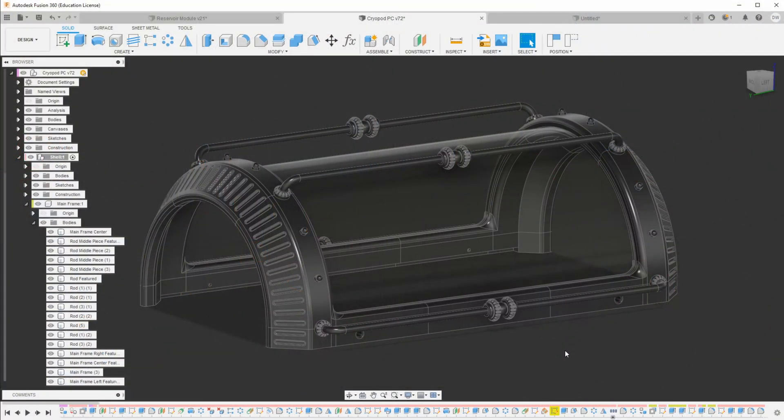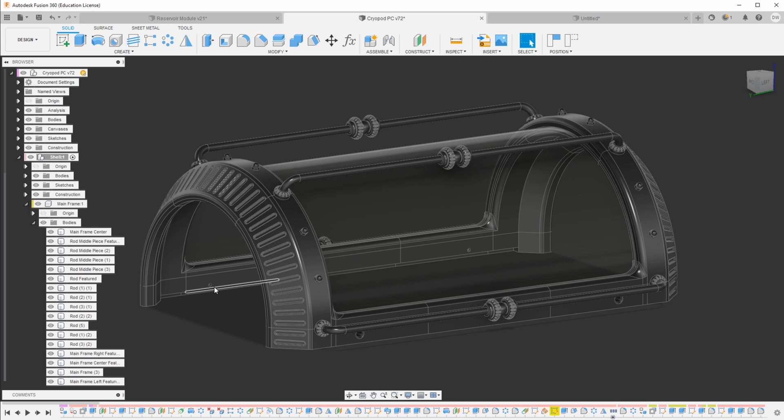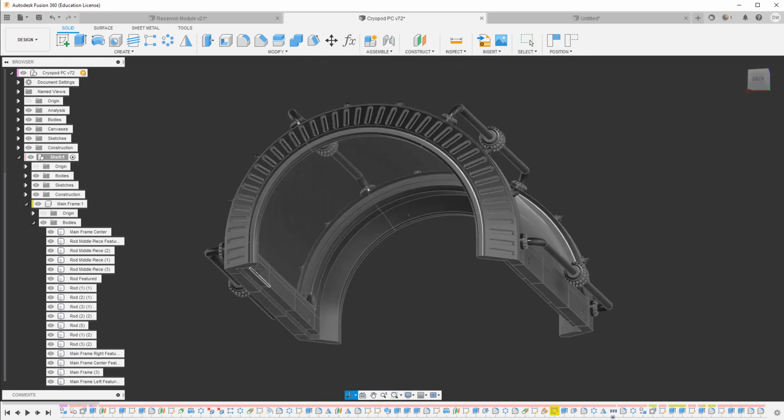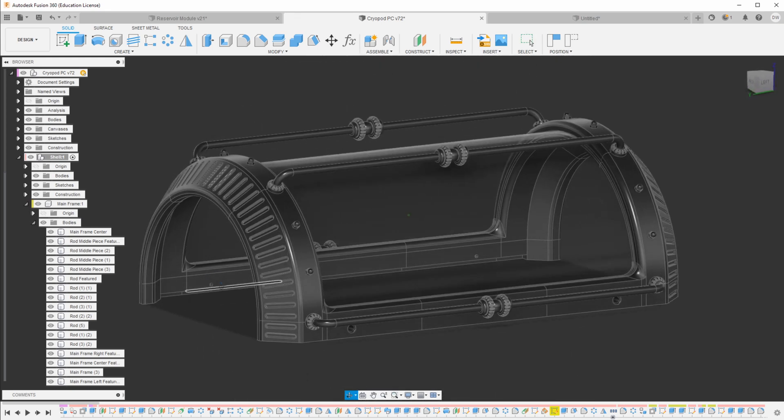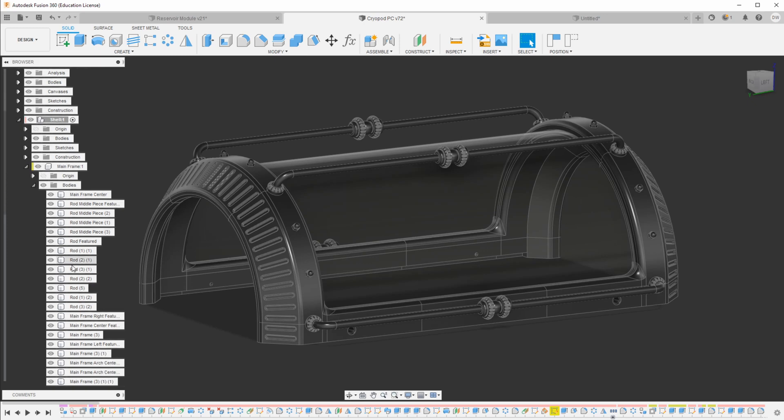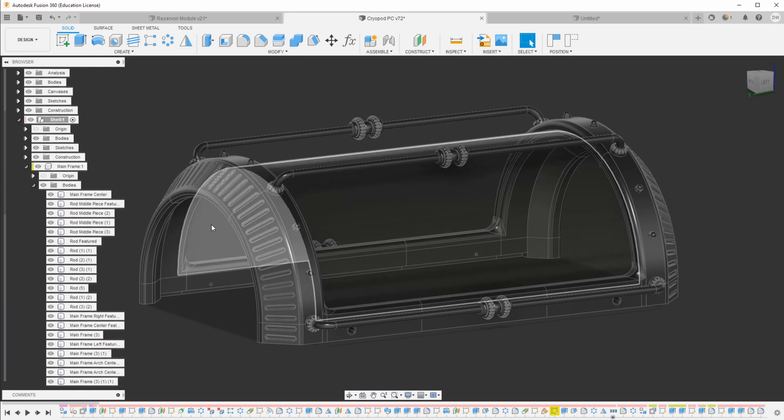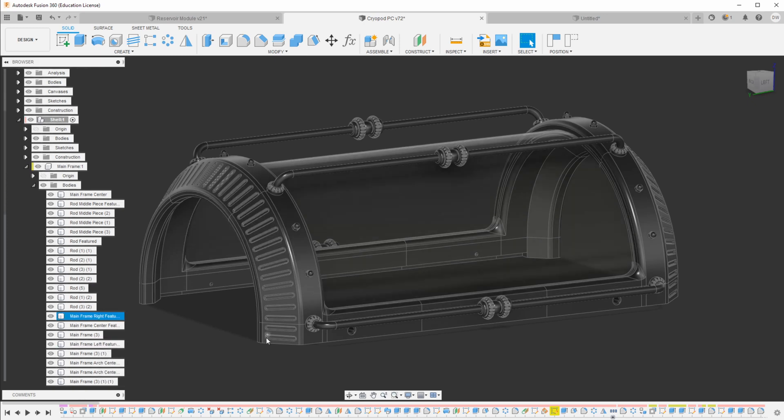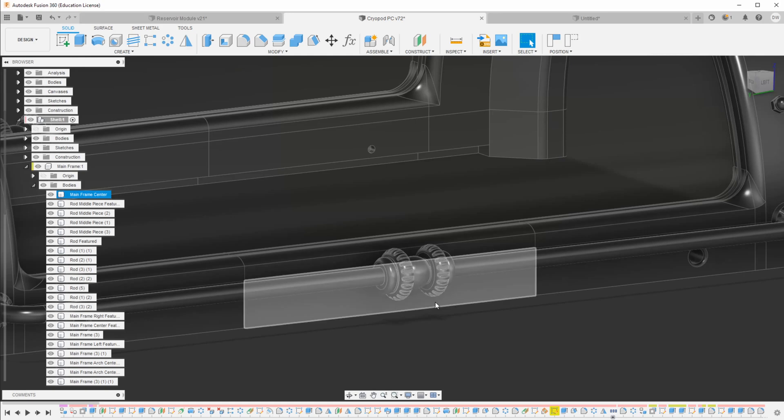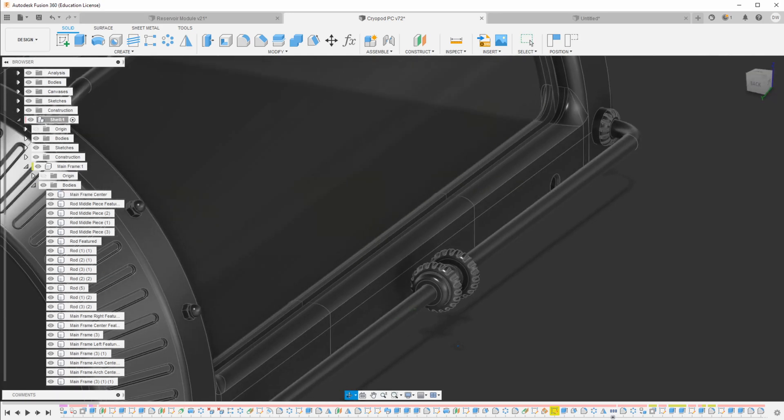So here we are in Fusion now, and you can see what I just saw in real life here as the 3D model. This is the shell for the computer, and you can see here that I have a whole bunch of pieces, and that's because this is the version of it where I've already cut it apart for 3D printing.